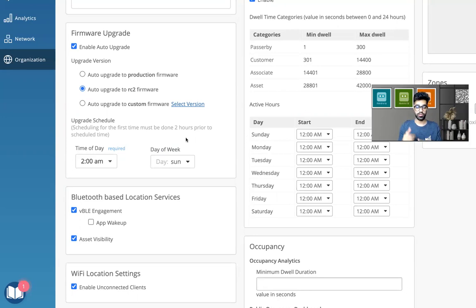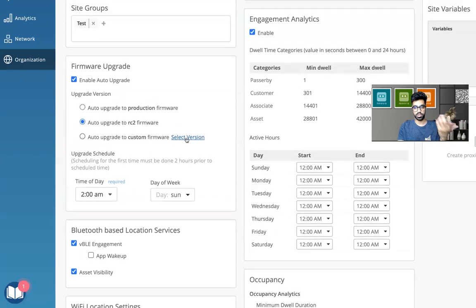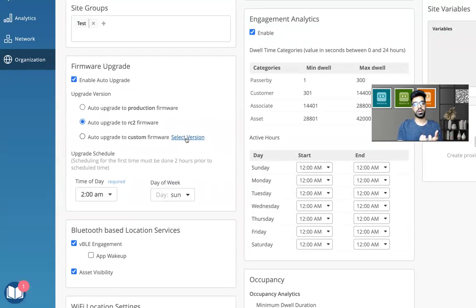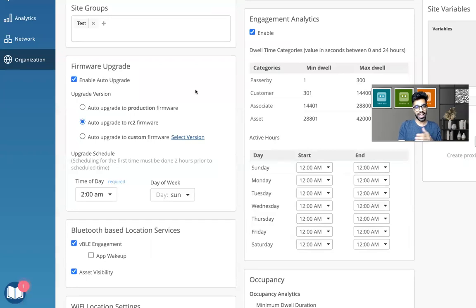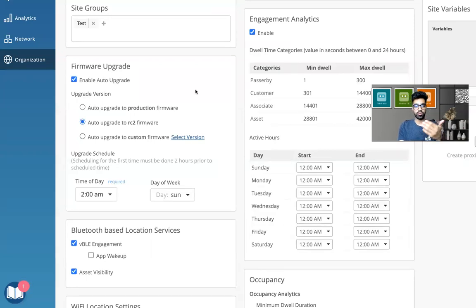So we will never downgrade an AP in automatic upgrade. You can, if you want to downgrade an AP, you can go ahead and do it the manual way. But in an automatic upgrade, we will never do that for you. It has to be a higher version that you want to go to for an automatic upgrade to work fine.